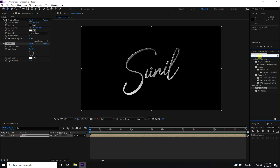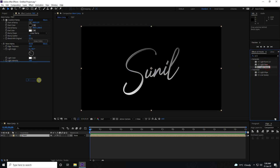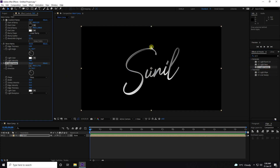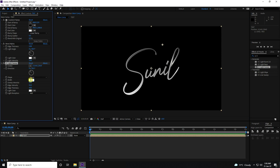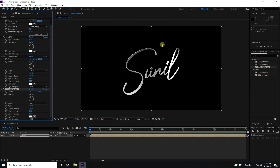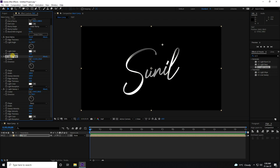Now I create a shadow lighting effect using CC Light Sweep — apply it, then drag and drop it. Shift the position and increase Breadth Size to 100 and Intensity to 100. Duplicate this light with Ctrl+D to create a second light.